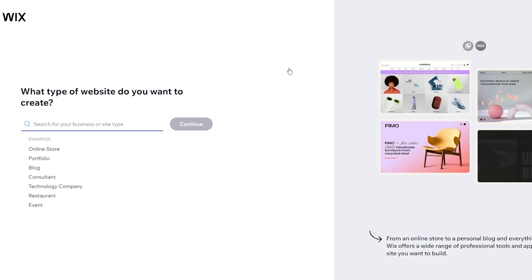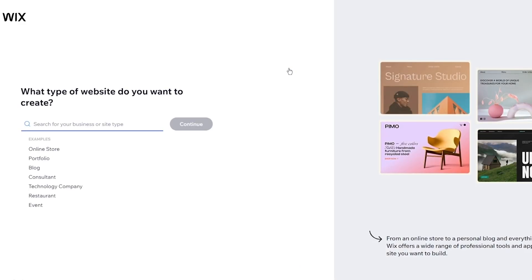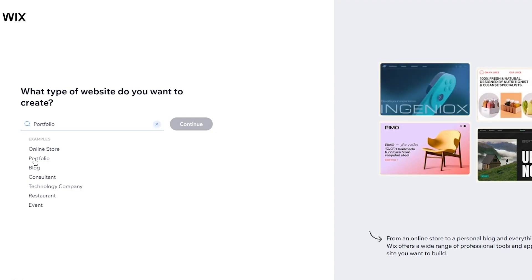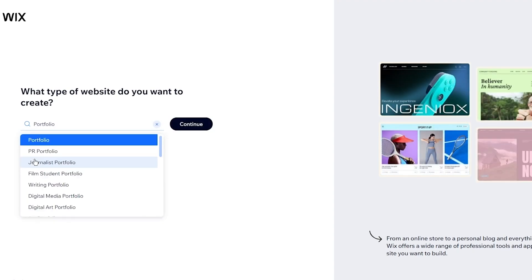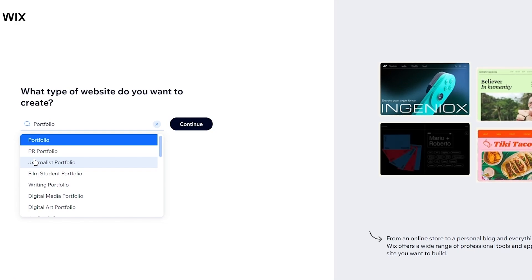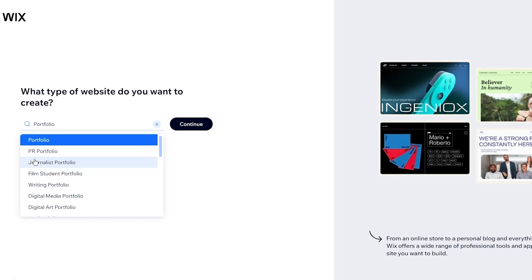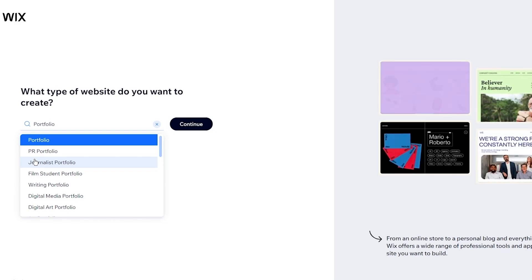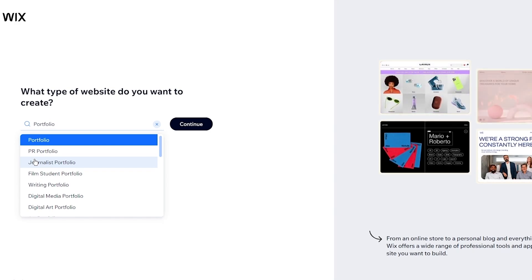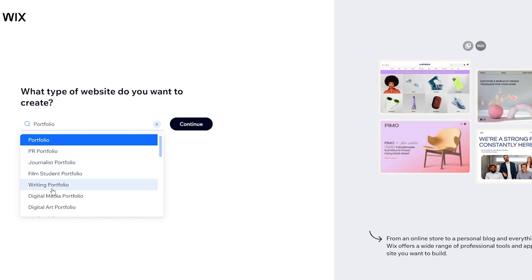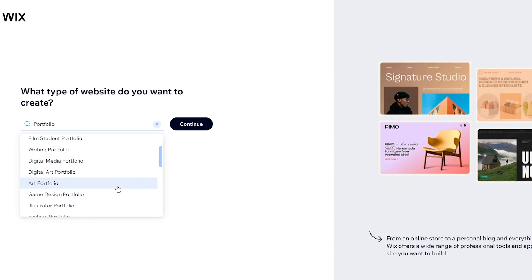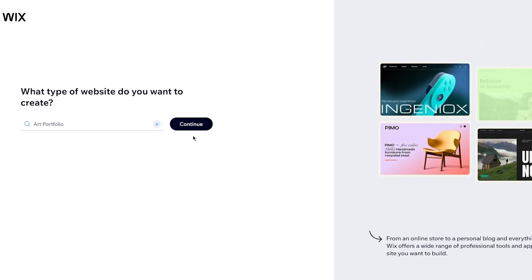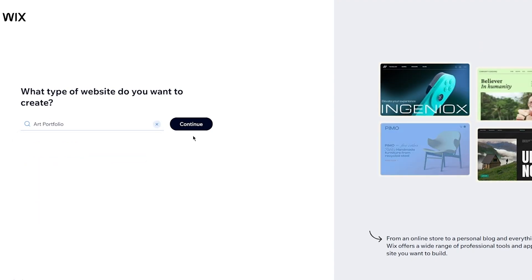Once you do that, it asks what kind of website you want to create. We want to create a portfolio website, so click on that. You get options like journalist portfolio, film student portfolio, writing portfolio, and more. I'm going to go with 'Art Portfolio' for now.